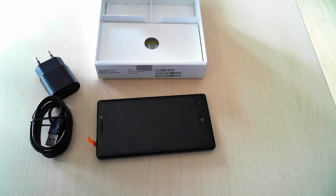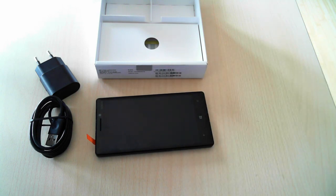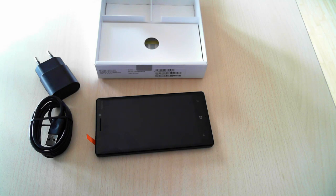But that's it for today's unboxing. This was the Nokia Lumia 930. We will be testing it in the next couple of days and we'll publish our full review very soon on 7tutorials.com.